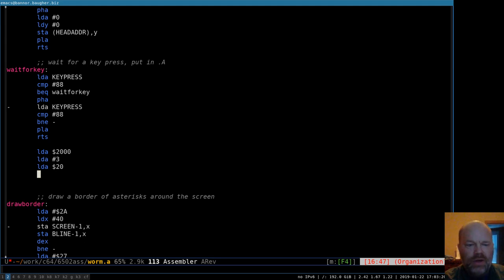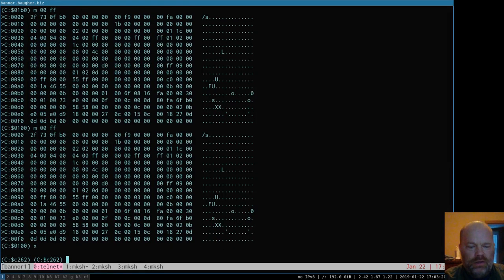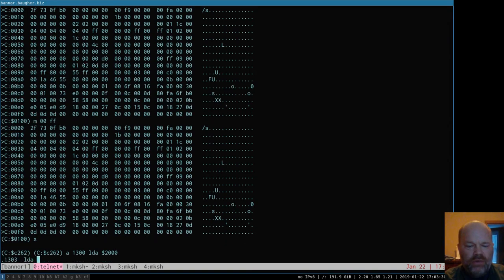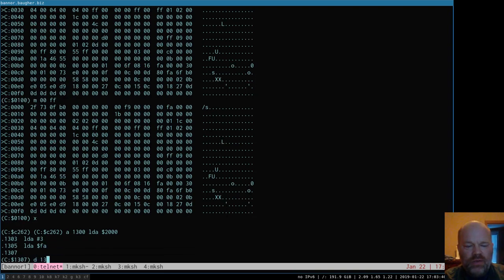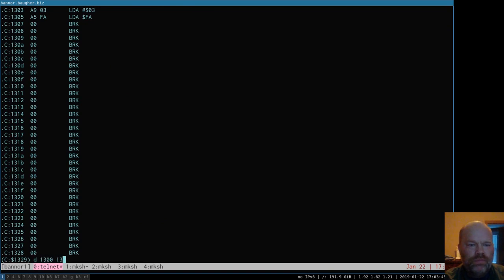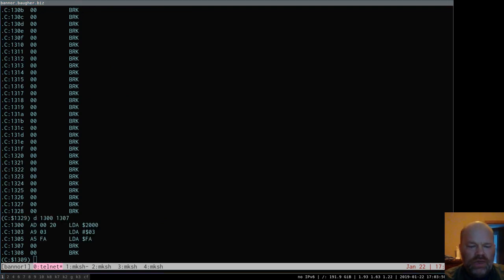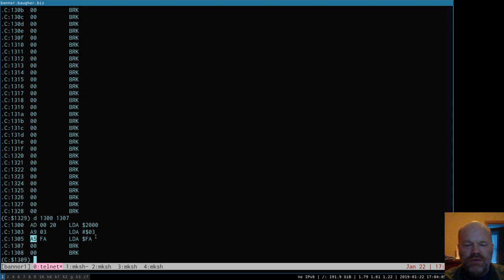Let me switch to the monitor. If I start assembling at 1300 and put in load A from memory location 2000, then load A with the value 3, then load A from zero page — let's say FA — and disassemble that, you'll see the first byte representing the instruction is different each time. You get AD when loading A from an absolute address, A9 when loading with a value, and A5 when loading from a zero page location.